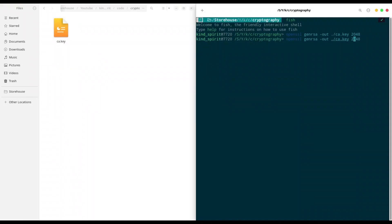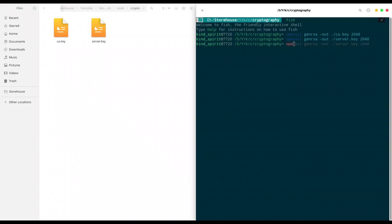Now I am going to create another key that we are going to name server.key. And first I'm going to use the certificate authority key in order to create the certificate authority certificate. So with openssl use the command req -new -x509, then provide -key, for -days. This certificate is going to last, for example, 360 days. Then we are going to use the -key command and provide our CA.key.